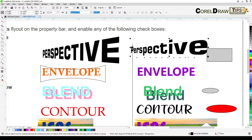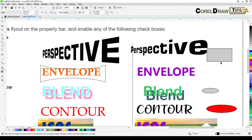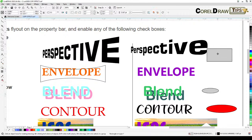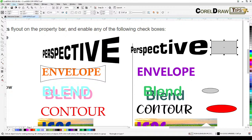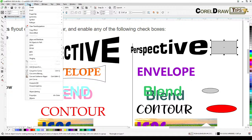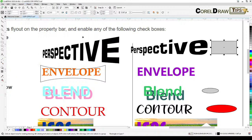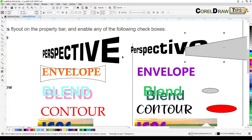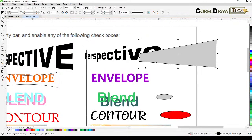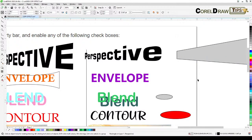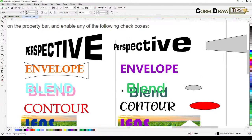You can also do that with a shape or object. Click on the object, go to Objects, Copy Effect, Perspective From, and click on the source — it's going to be the same perspective applied to the object as well.